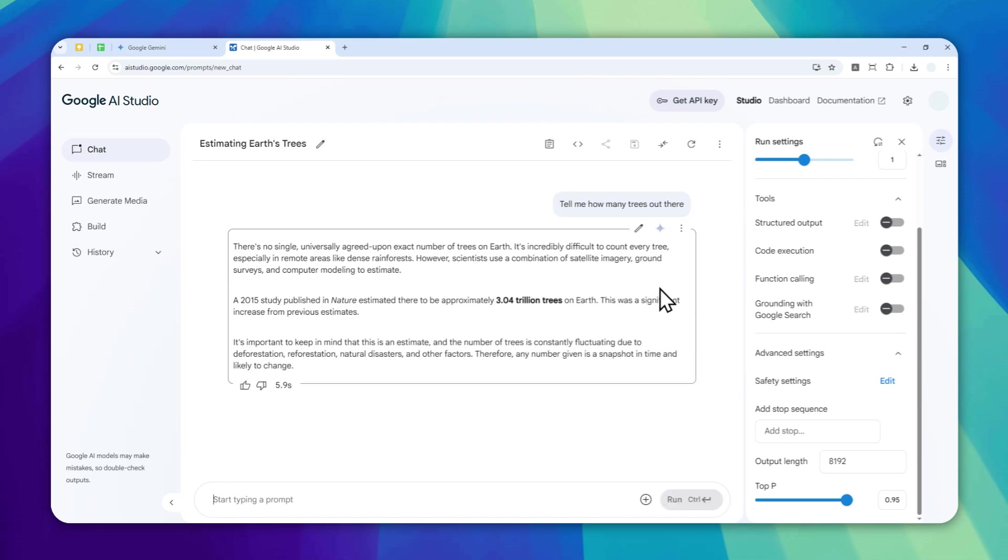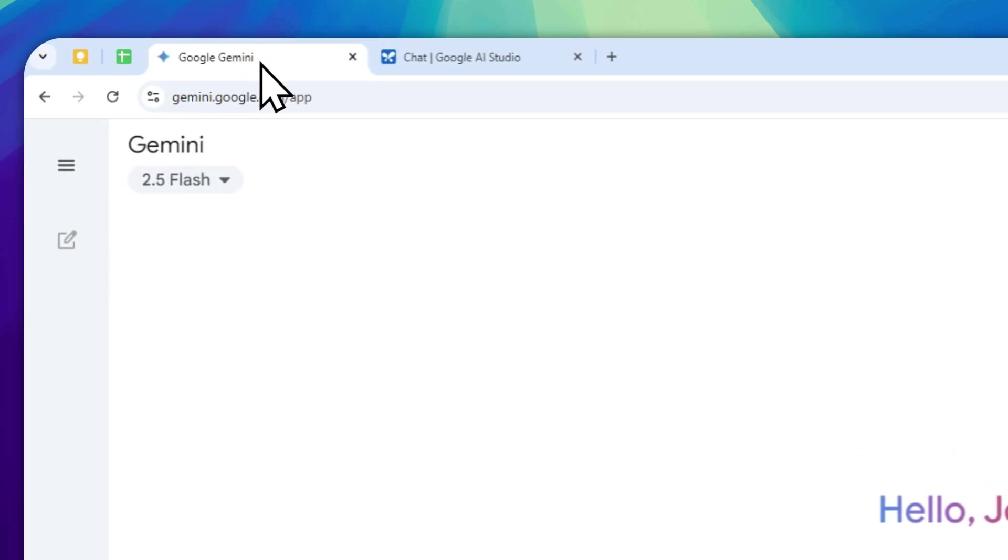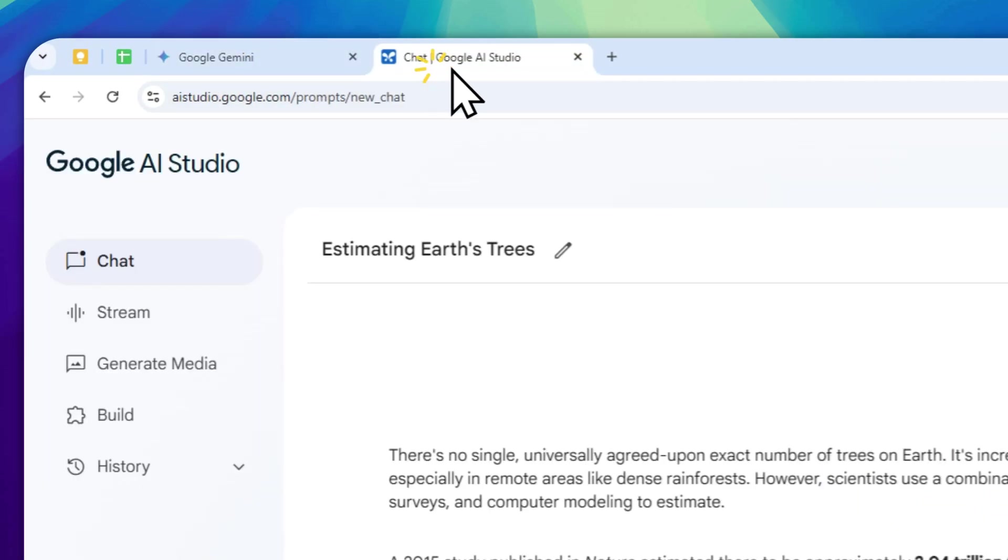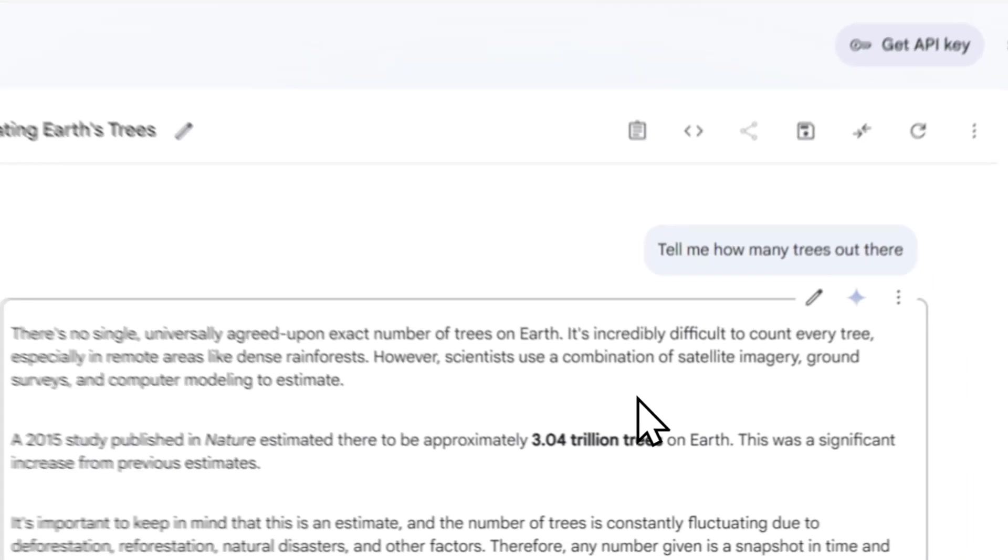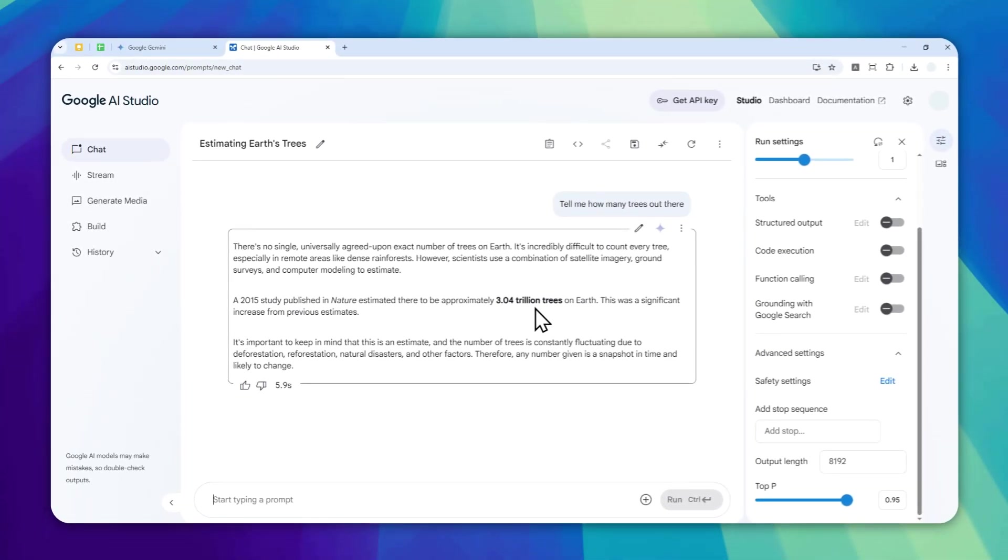That the answer is going to be accurate. So if you want to get a more accurate answer, then use the official Gemini app or the Gemini website. But this is a great alternative for anyone that wants to try the previous models of Gemini.